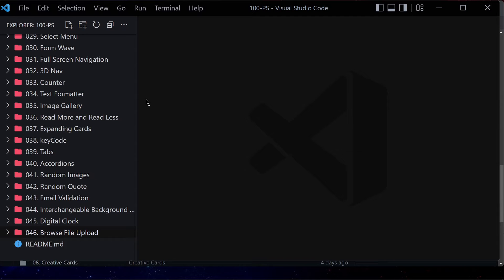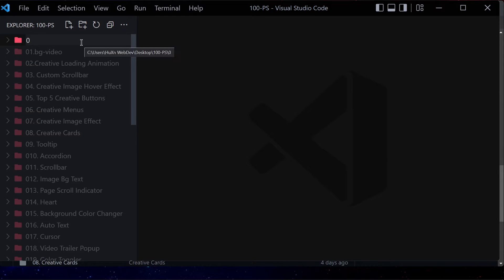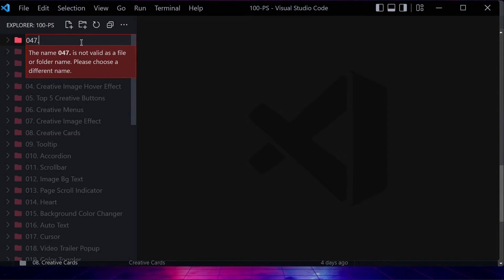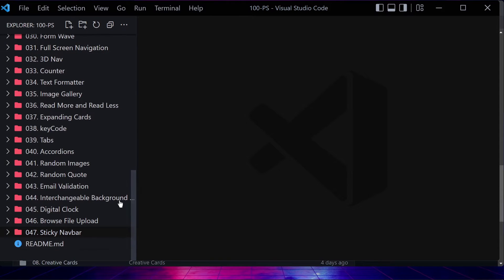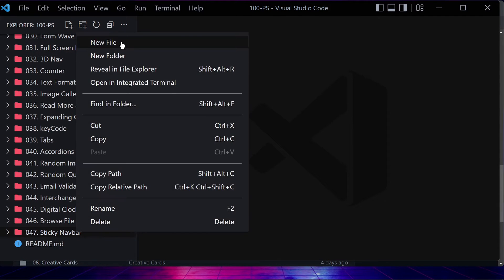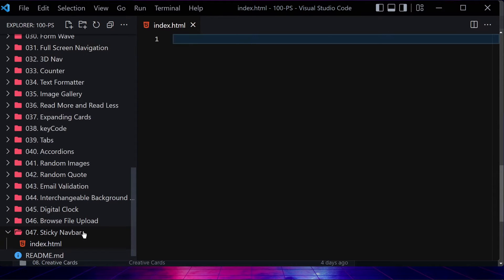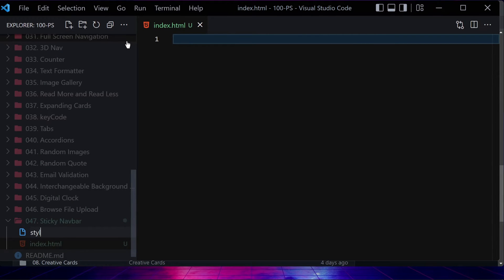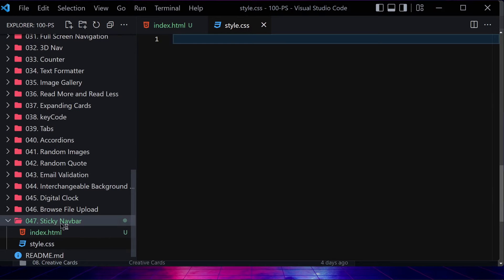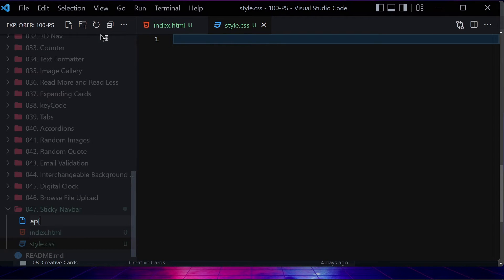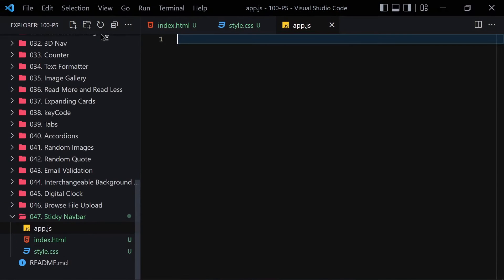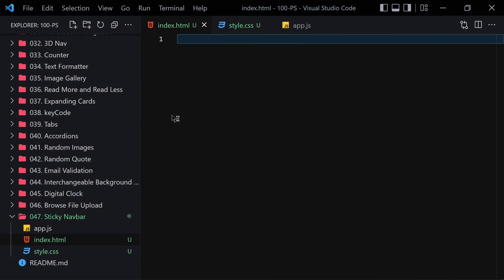We are going to be creating a sticky navbar using HTML, CSS, and JavaScript. To do that, first we have to create a folder and give it a name like '47-sticky-navbar'. Inside this folder we are going to create three files: the first will be index.html, the second will be style.css, and the third will be app.js.